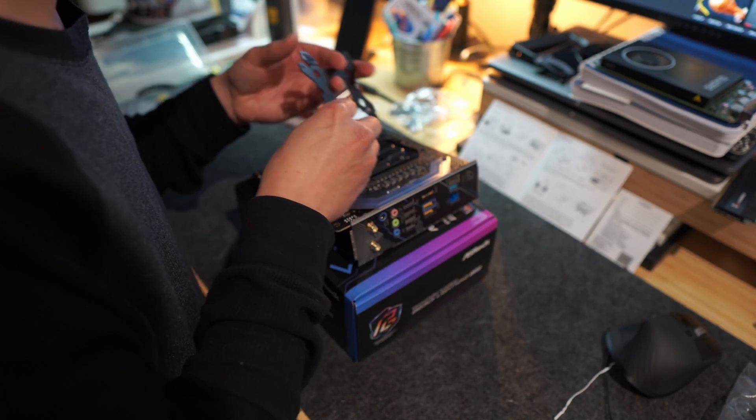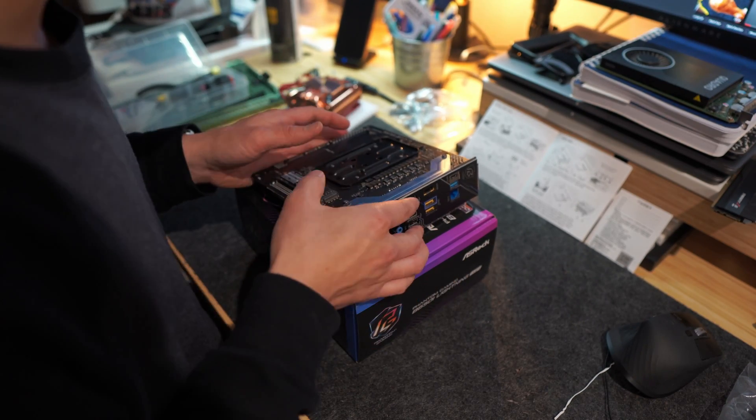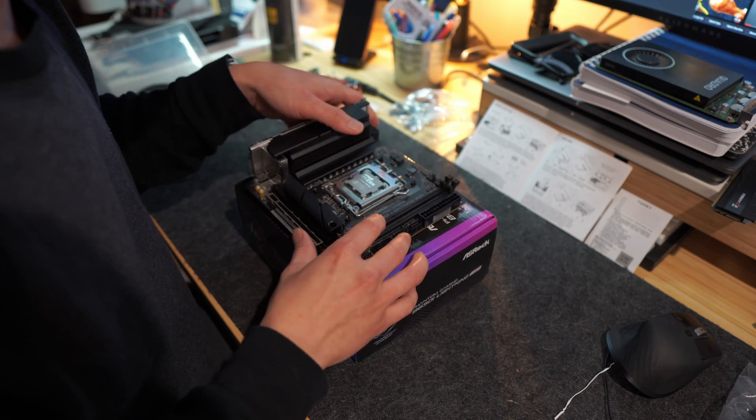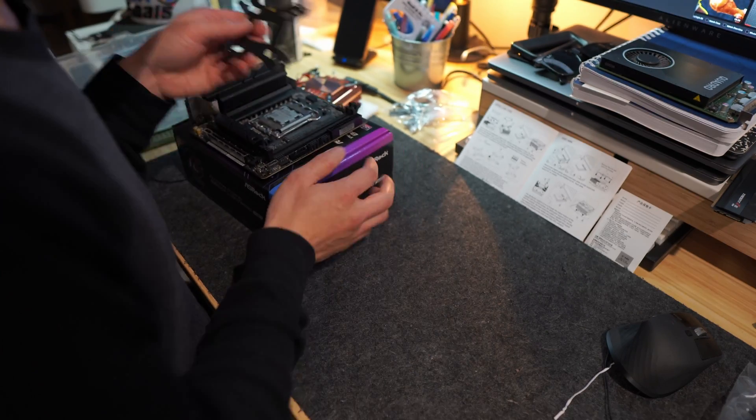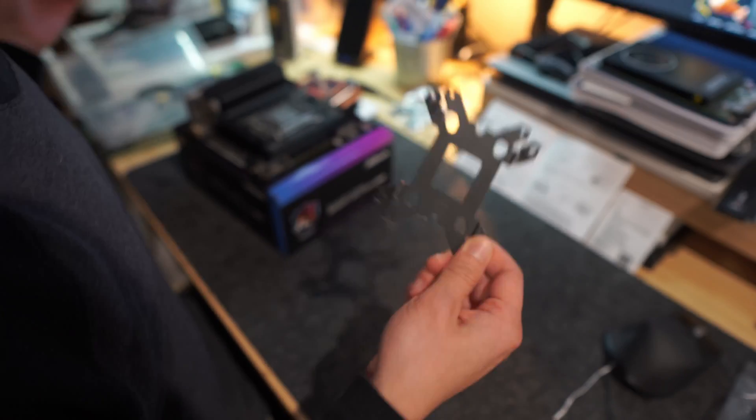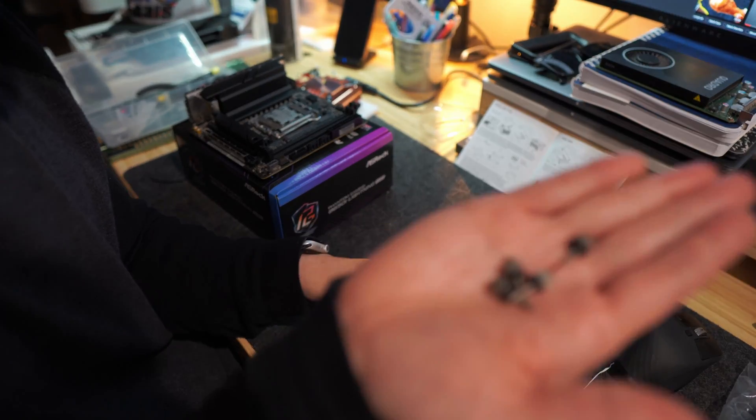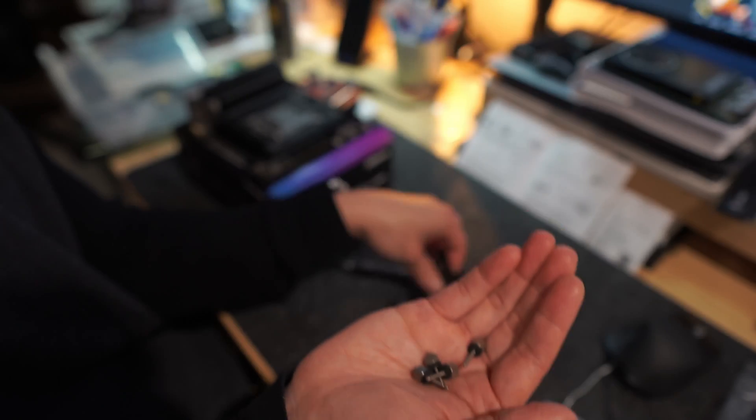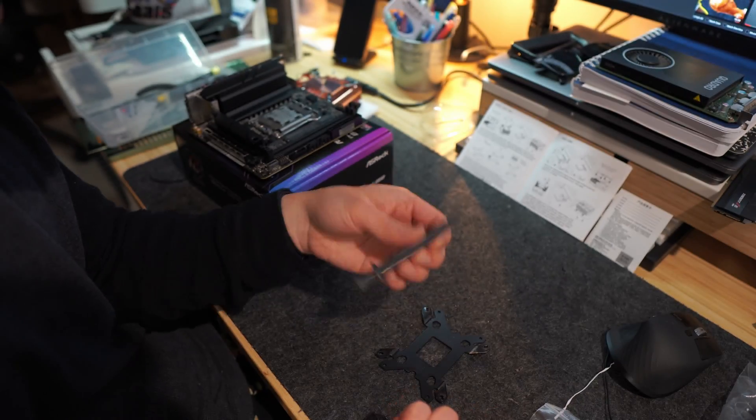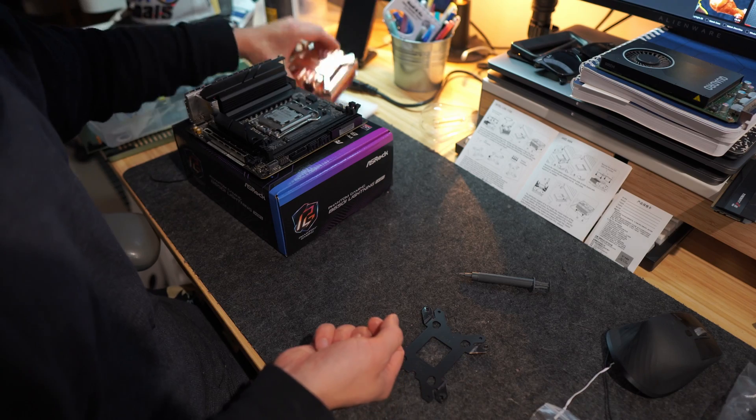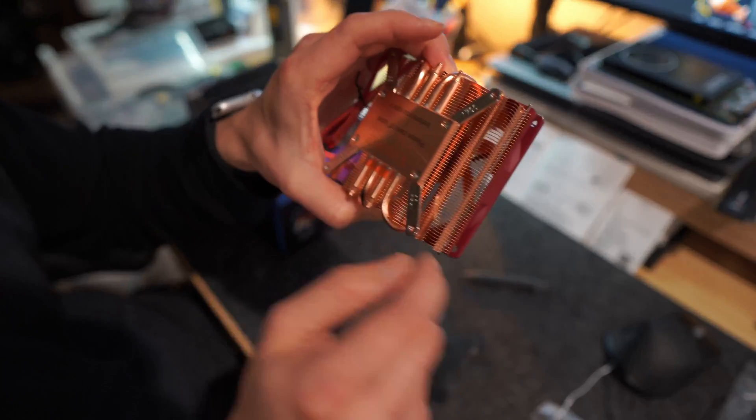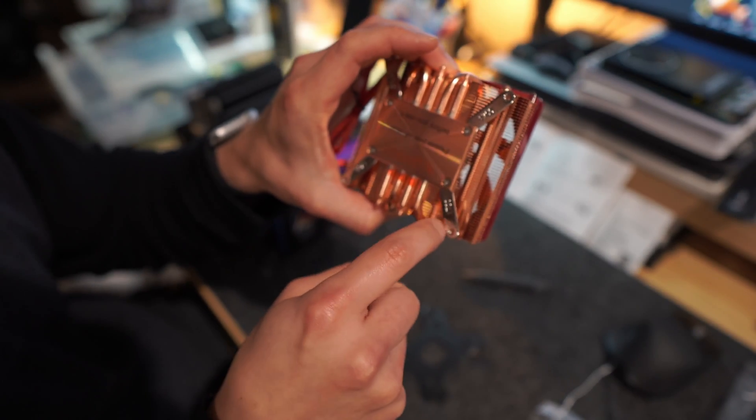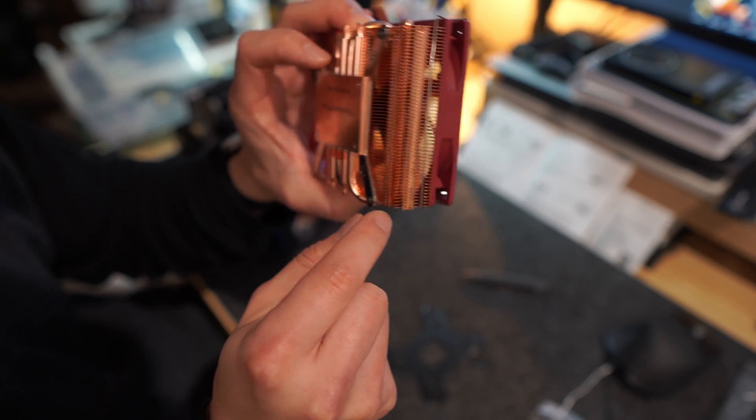So before we get to this, things we need to make this AM5 board work. We need the bracket that says AM4 instead. We just need the four screws, the bracket, and then some thermal paste. So what we need to do first is take this off of this guy, take these 1700 things off.